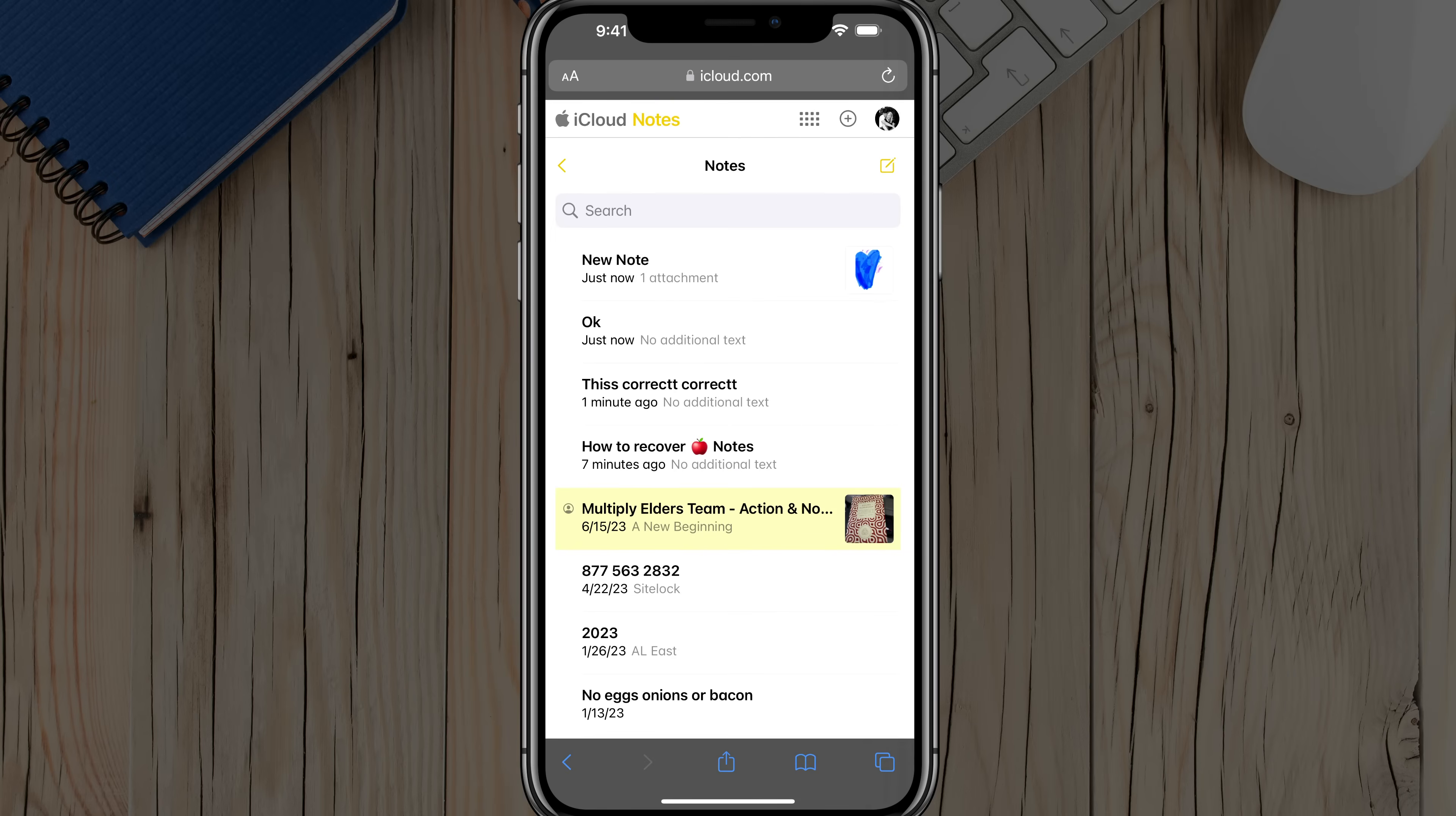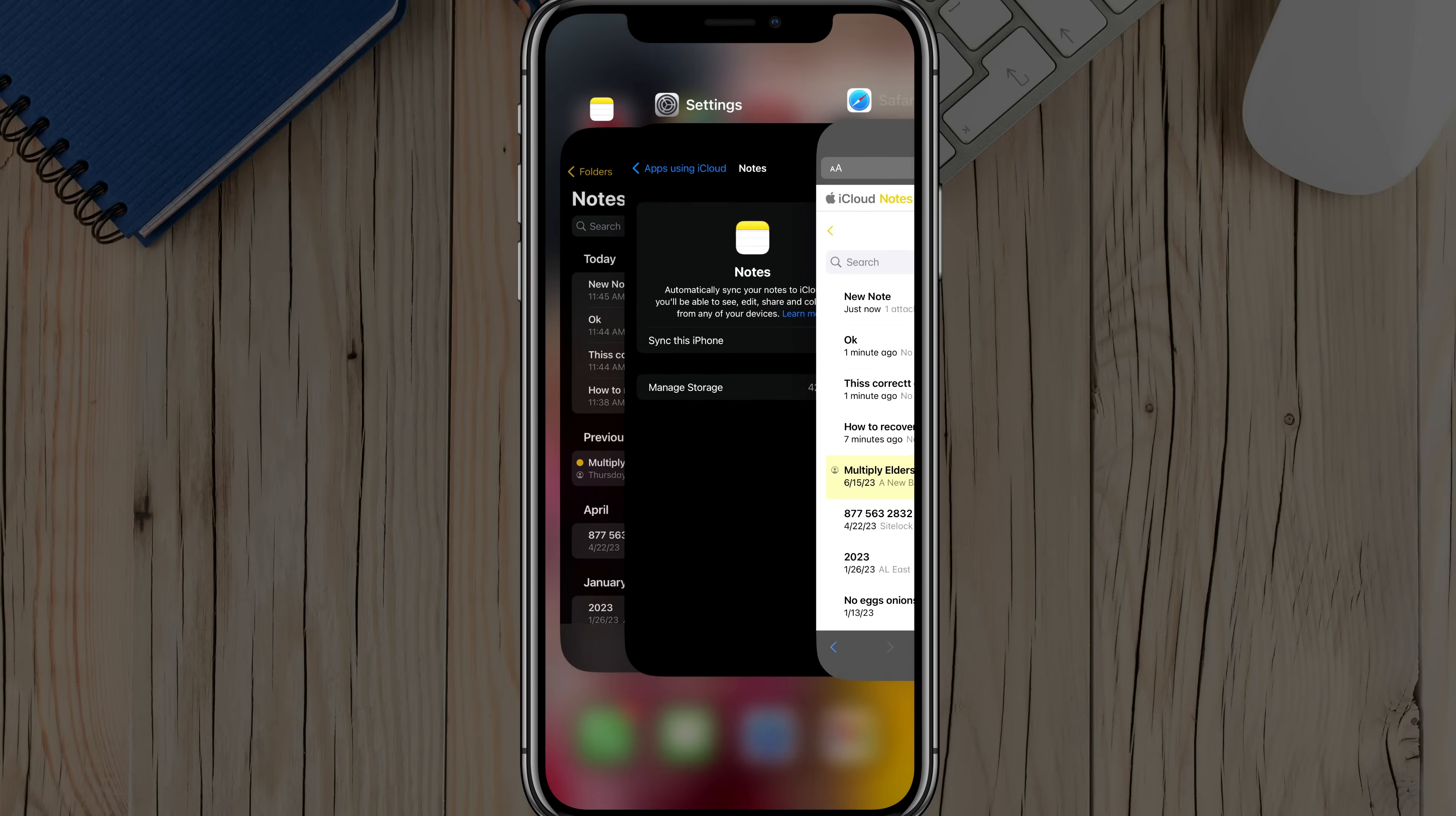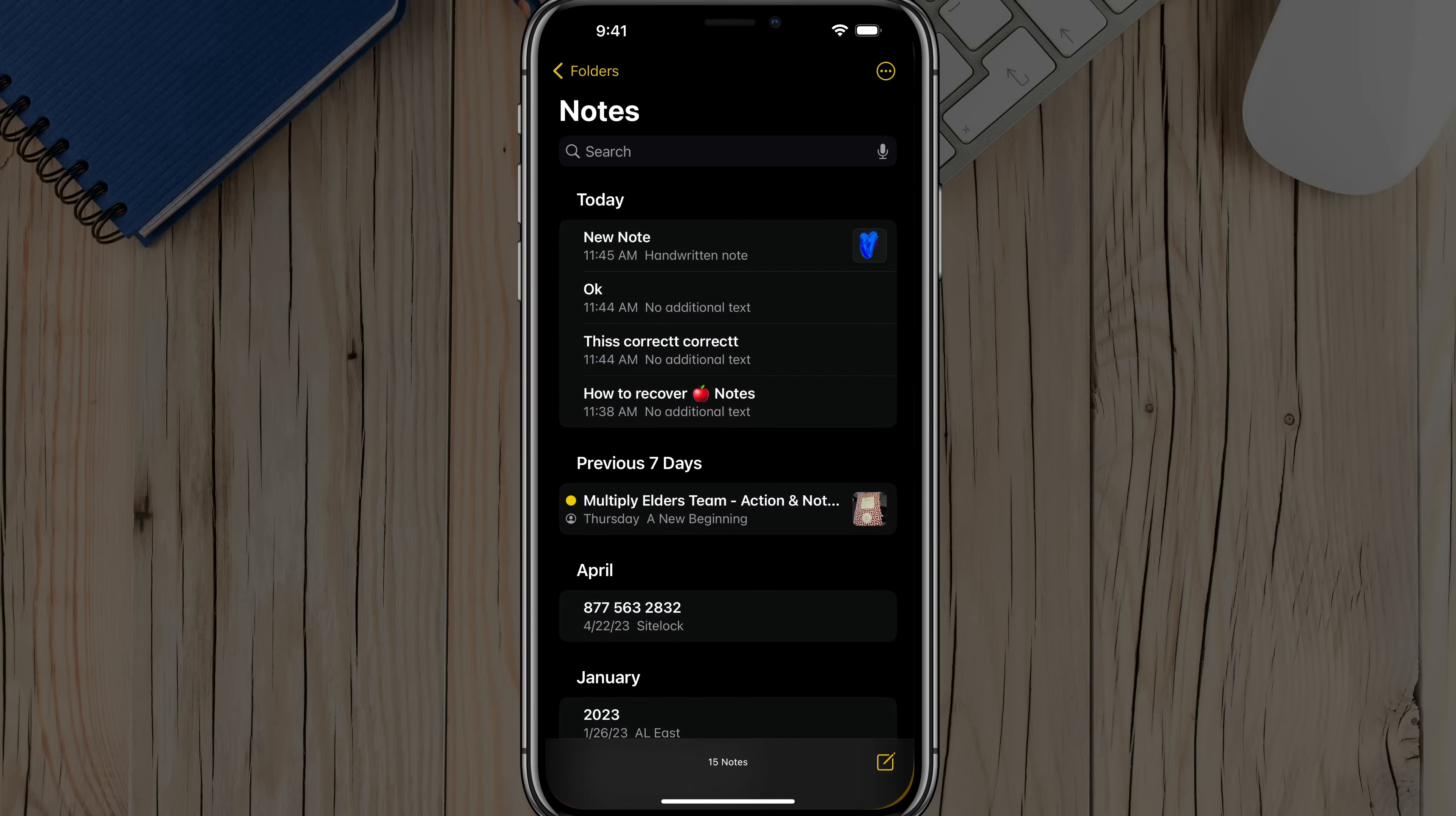So if we hit the back arrow now, go back to our notes, that note has now been recovered. So you can do it directly from within your Notes app, like I showed you by going to Recently Deleted, or you can even do the same thing by going to Recently Deleted within iCloud. Just make sure they're being backed up.